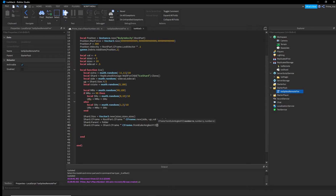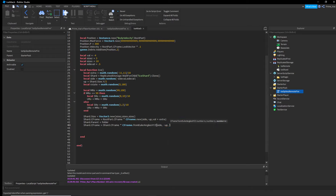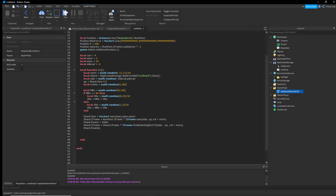Apply rotation with: 'shard.CFrame = shard.CFrame * CFrame.fromEulerAnglesXYZ(uro, rotate, 0.4)'. This rotates the shard based on its current CFrame position. CFrame.fromEulerAnglesXYZ lets you rotate stuff in 3D space based on the direction the character is facing and where the shard is placed.